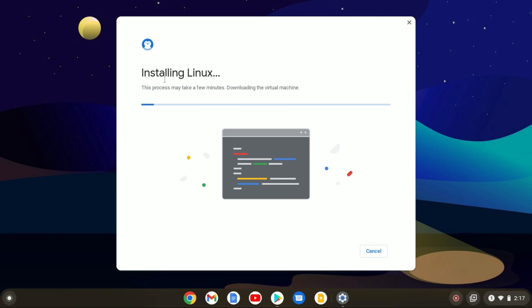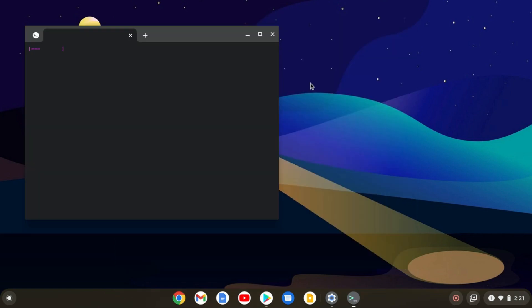Here you can see it is installing Linux. This process may take a few minutes, so wait until the installation process is complete. Here you can see the Linux environment has been installed.